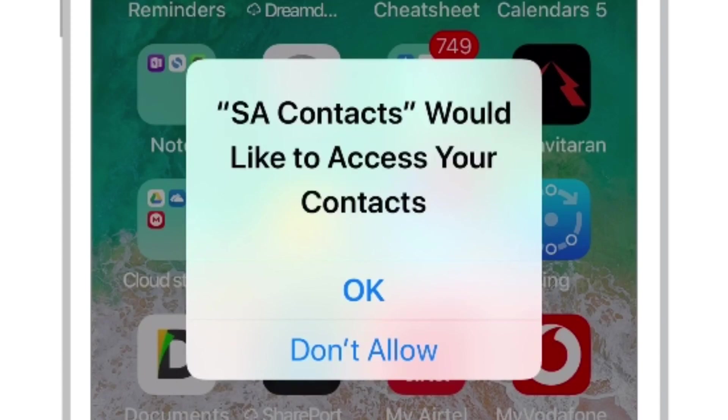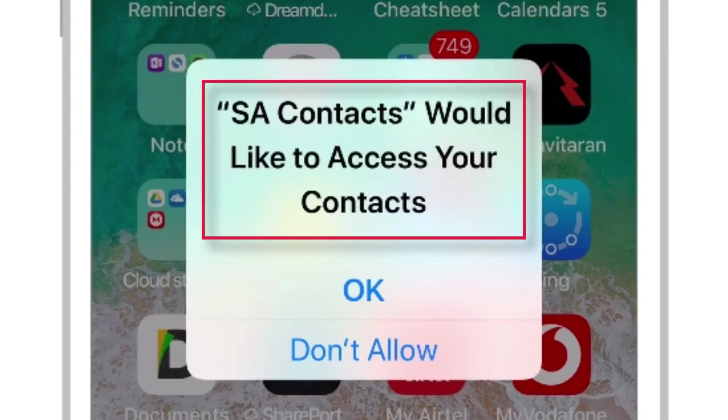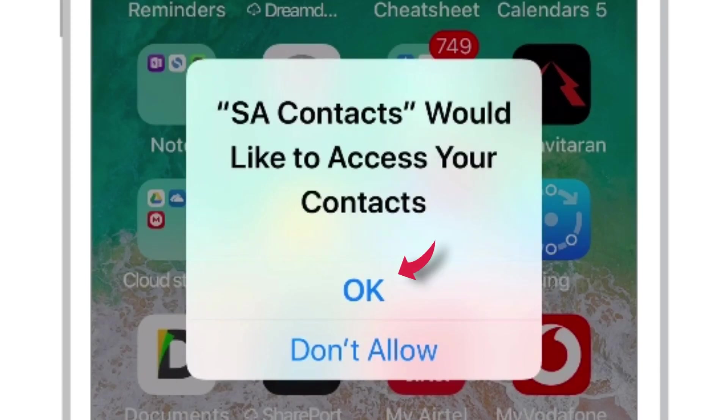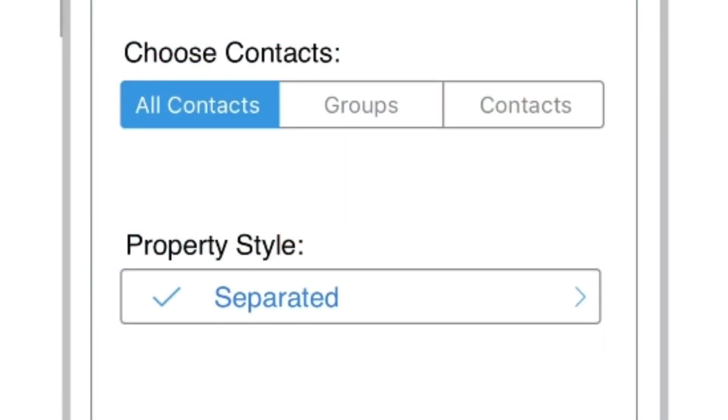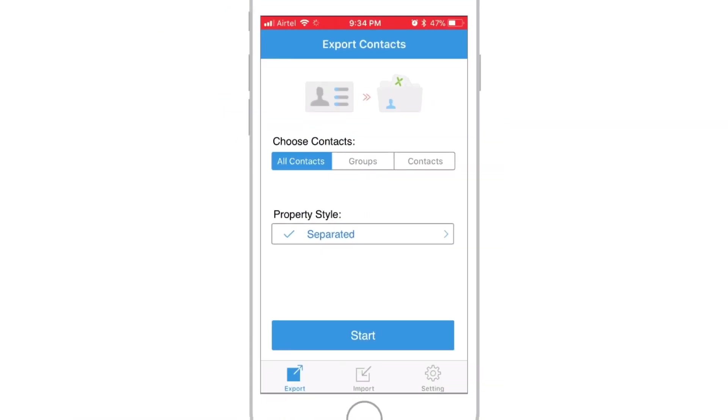It'll ask you for the permission to access your contacts. Select OK.